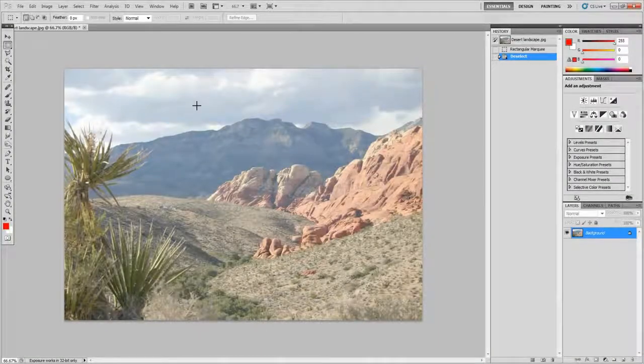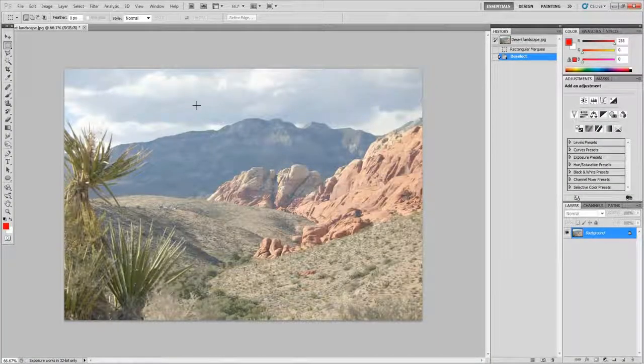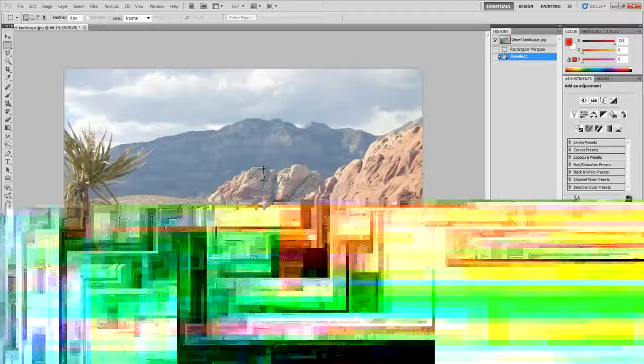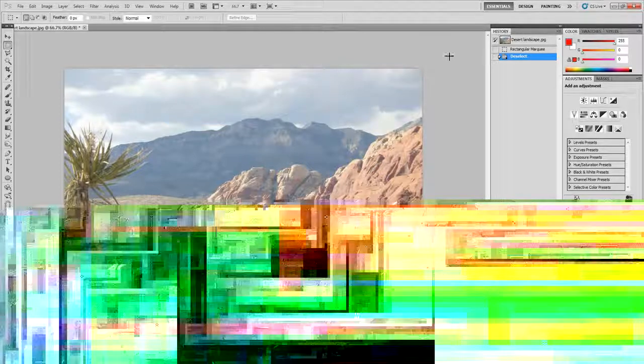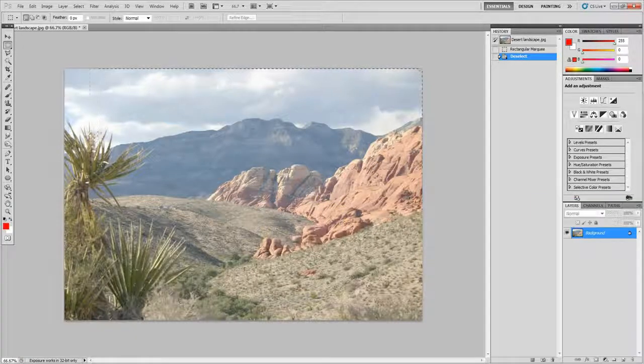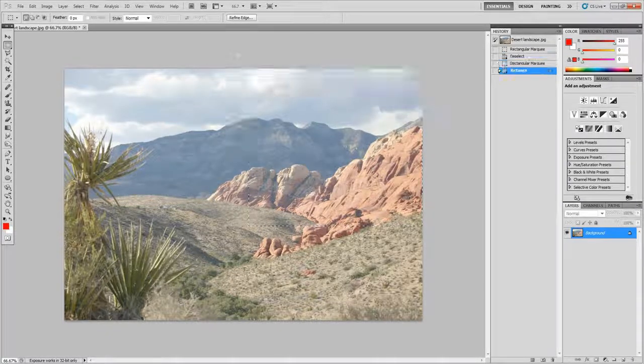Hello, today we're going to be changing the shadowing and highlights and the HDR toning. I've purposely picked this picture because it's fairly dull and doesn't have much color and I'm going to change that.